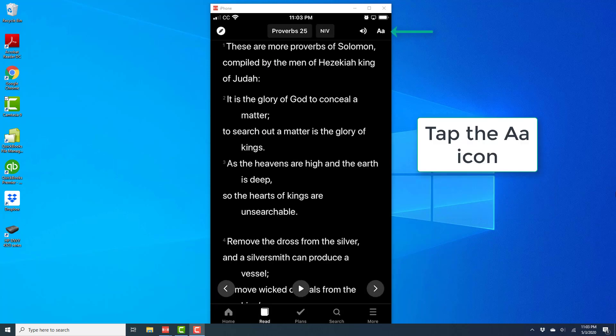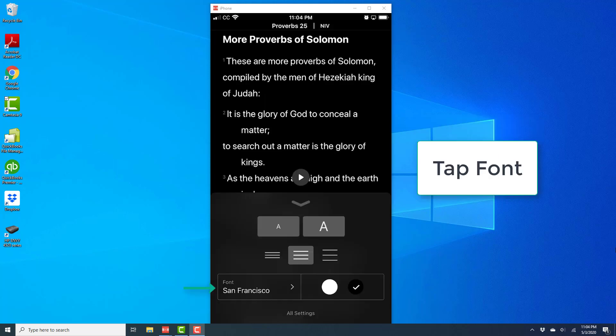Once you tap on Read, it will open up the last Bible portion which you have read. At the very top right, you will see an icon which says AA. Go ahead and tap on that icon.